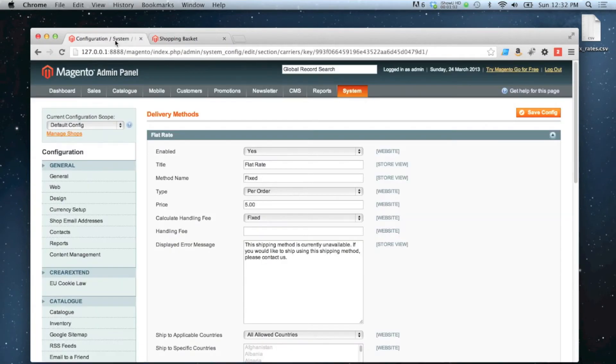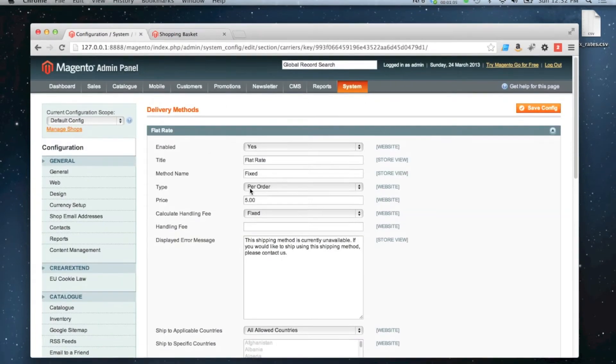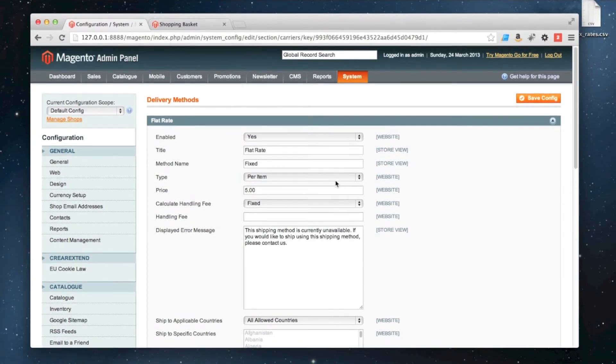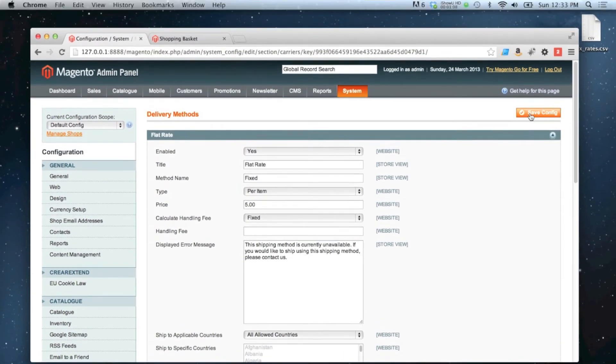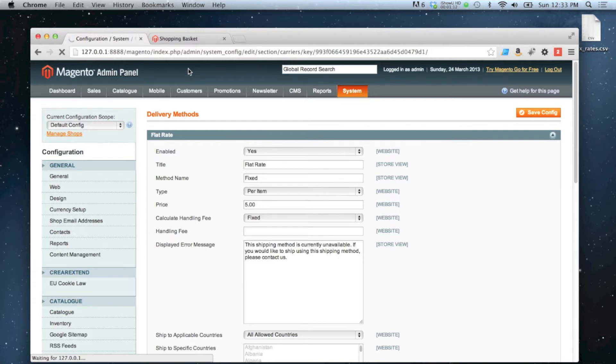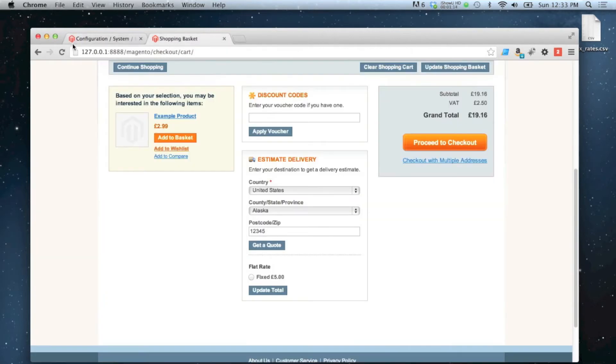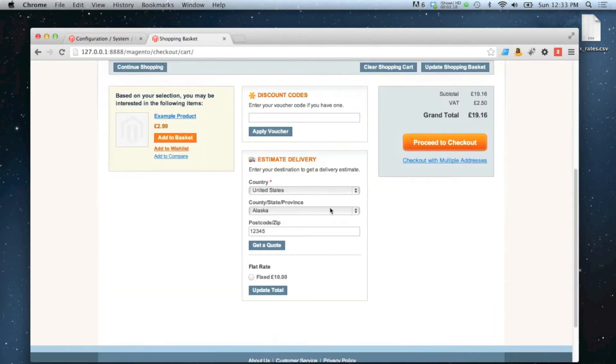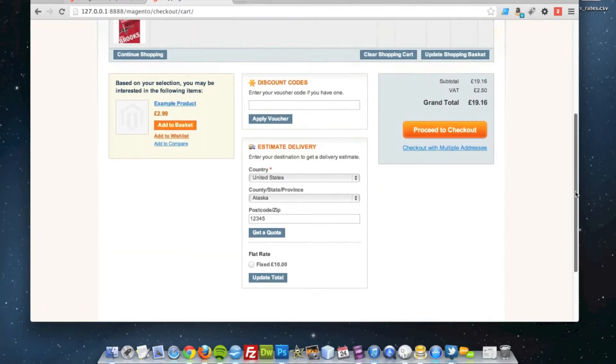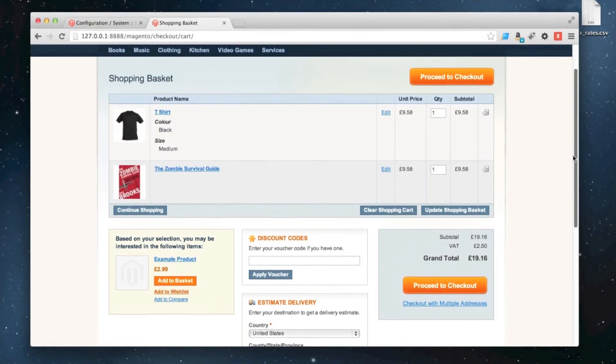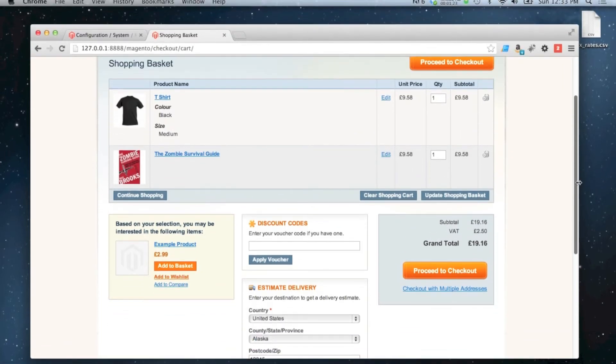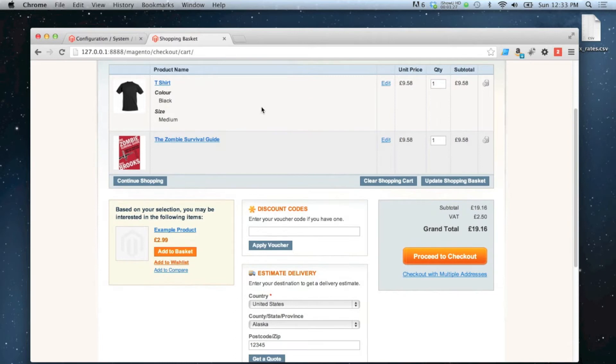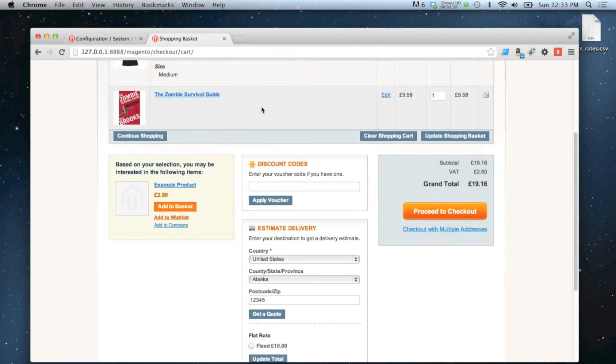If I was to go back to here now and change that to per item, and then save, and then refresh, you'll see that the flat rate has gone to £10 because I've got two items in my cart. So it'll add on £5 for every item you've got based on how it's currently set.